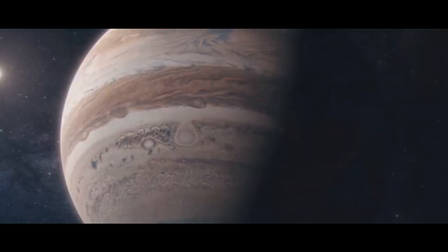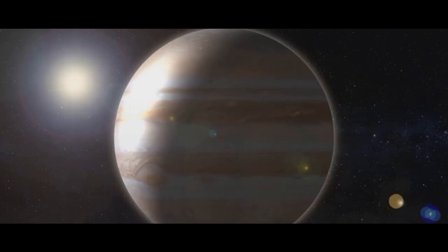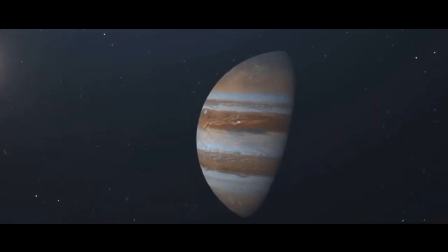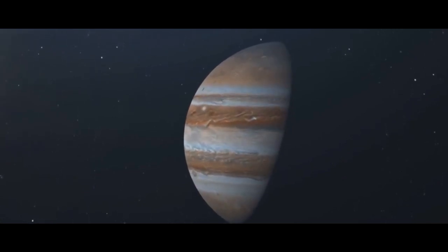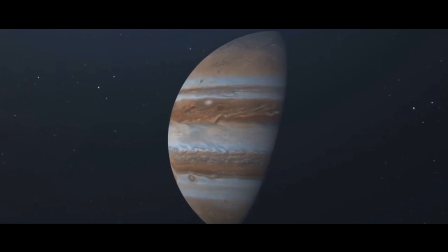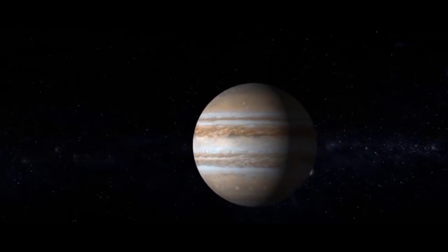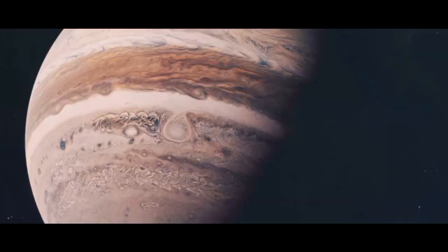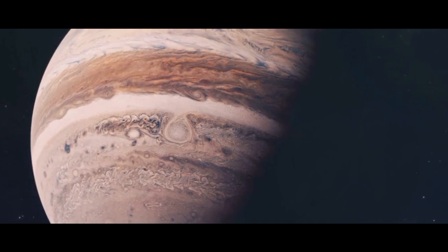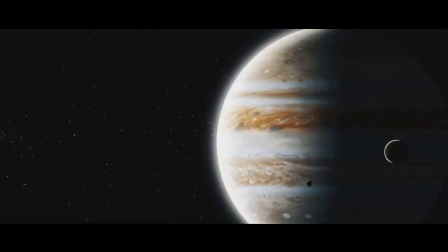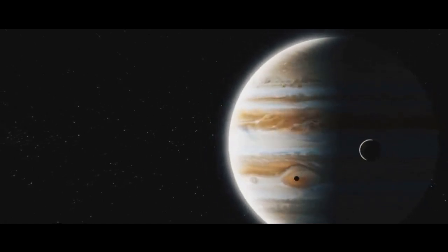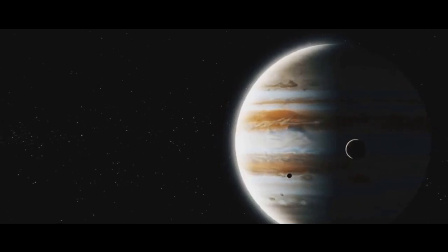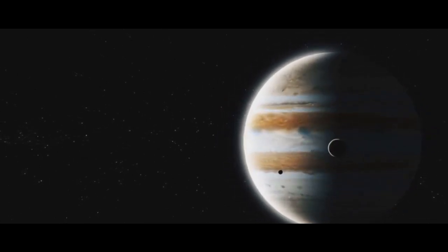Jupiter resides on the fringes of the asteroid belt, sitting between Mars and Saturn. On average, it's 778 million kilometers from the sun, which is about 5.2 astronomical units. This means it's more than five times farther from the sun than Earth. A single orbit takes 12 Earth years, but what makes Jupiter unique is its axial tilt, just three degrees. Unlike Earth, which experiences dramatic seasonal shifts, Jupiter's tilt is so small that it remains relatively stable seasonally, much like Saturn.